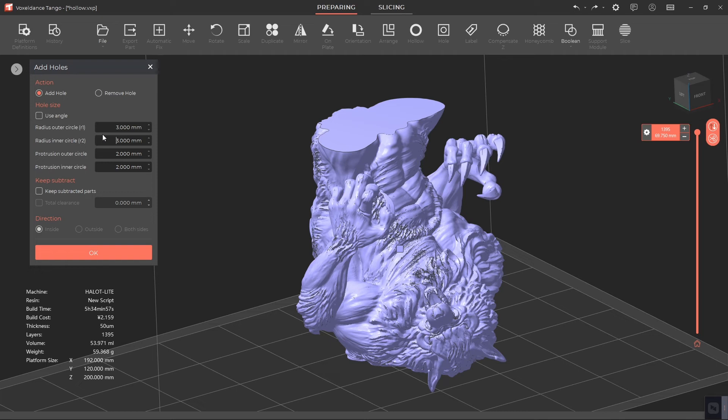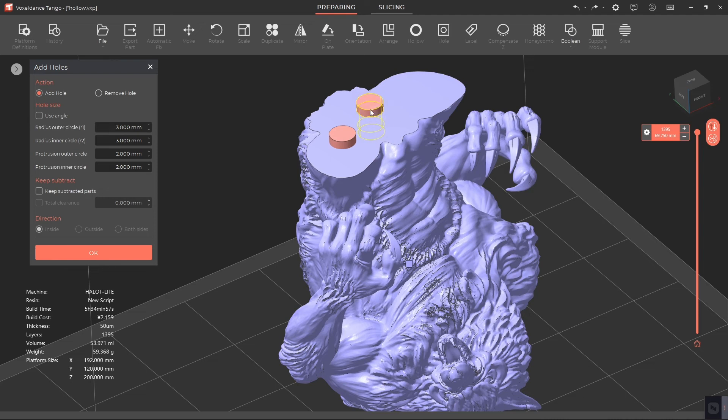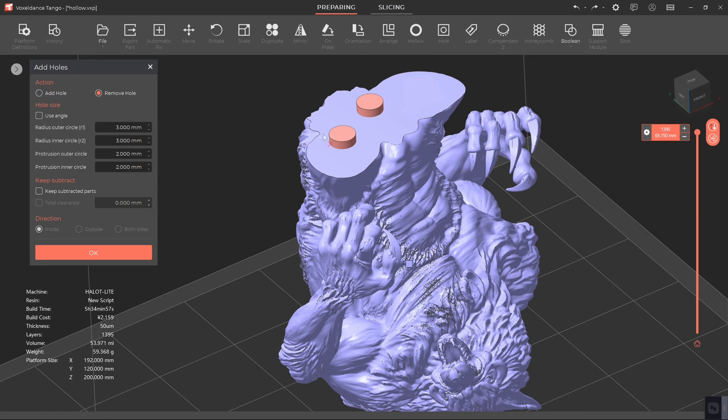We'll explain them in another video tutorial. Click on the model to add holes where you want. One or two holes are enough, and you can add two holes if your model is large so the resin can escape more quickly. If you add the wrong hole, you can select Remove Hole from the window and click it to delete.